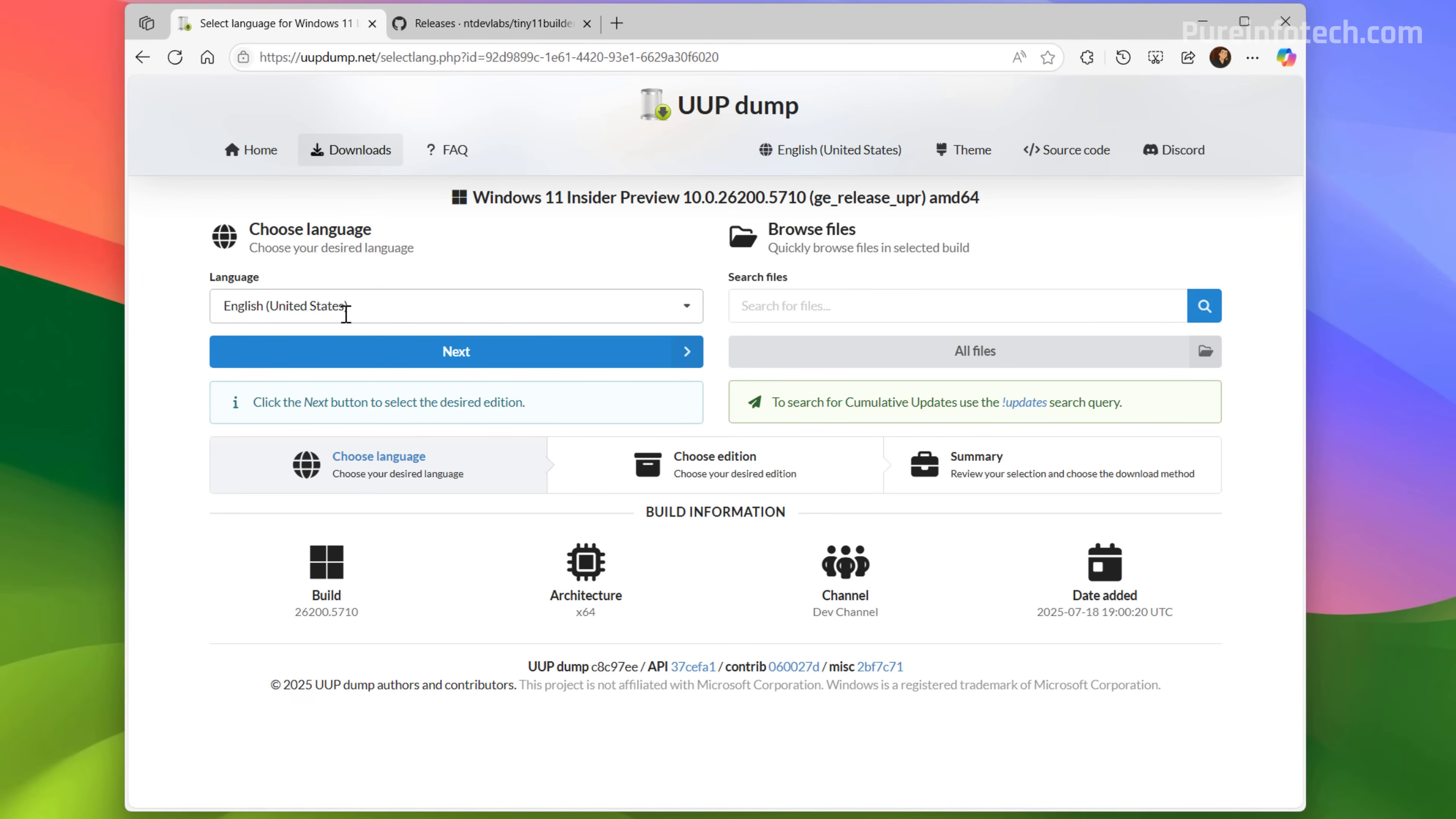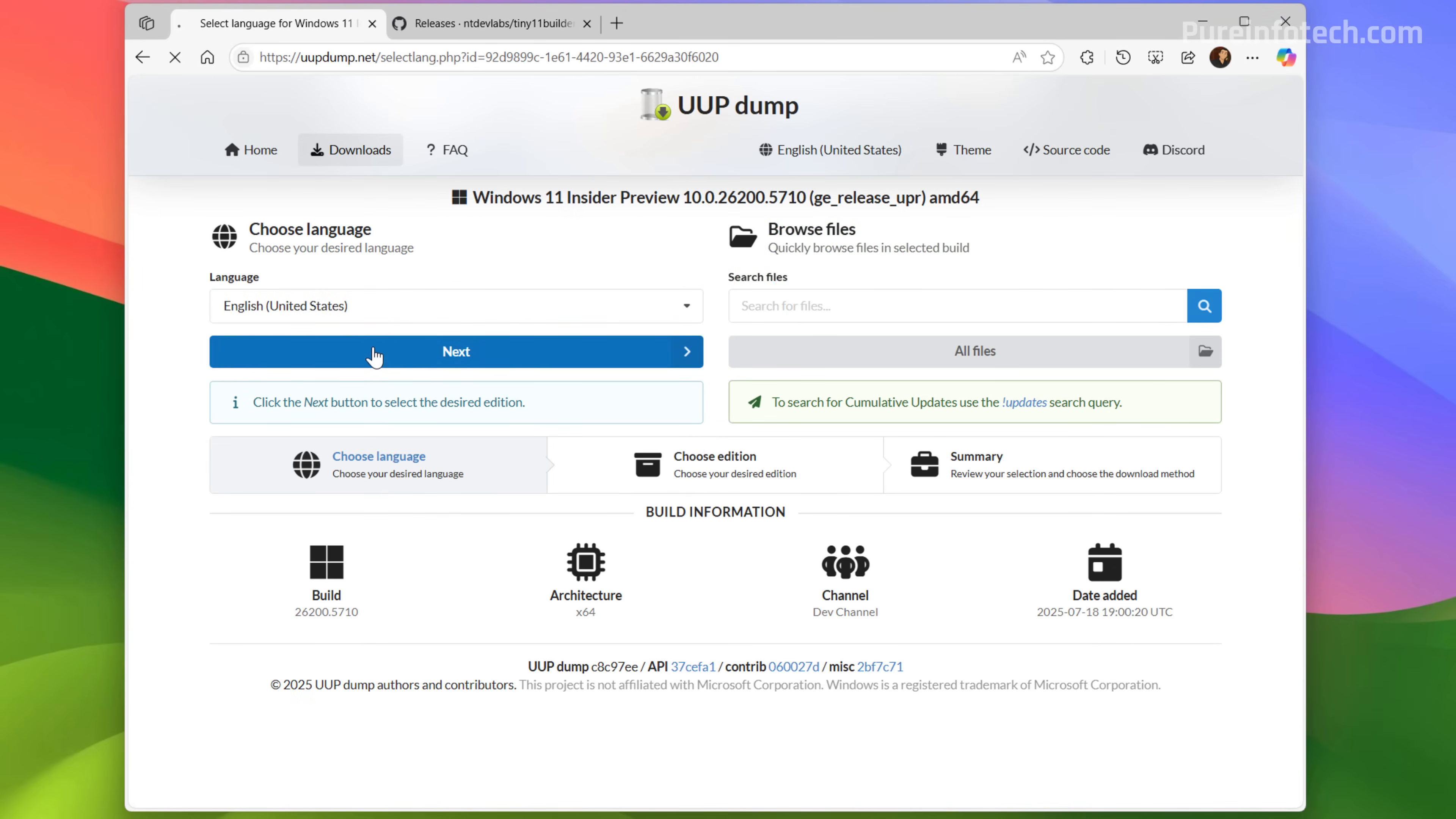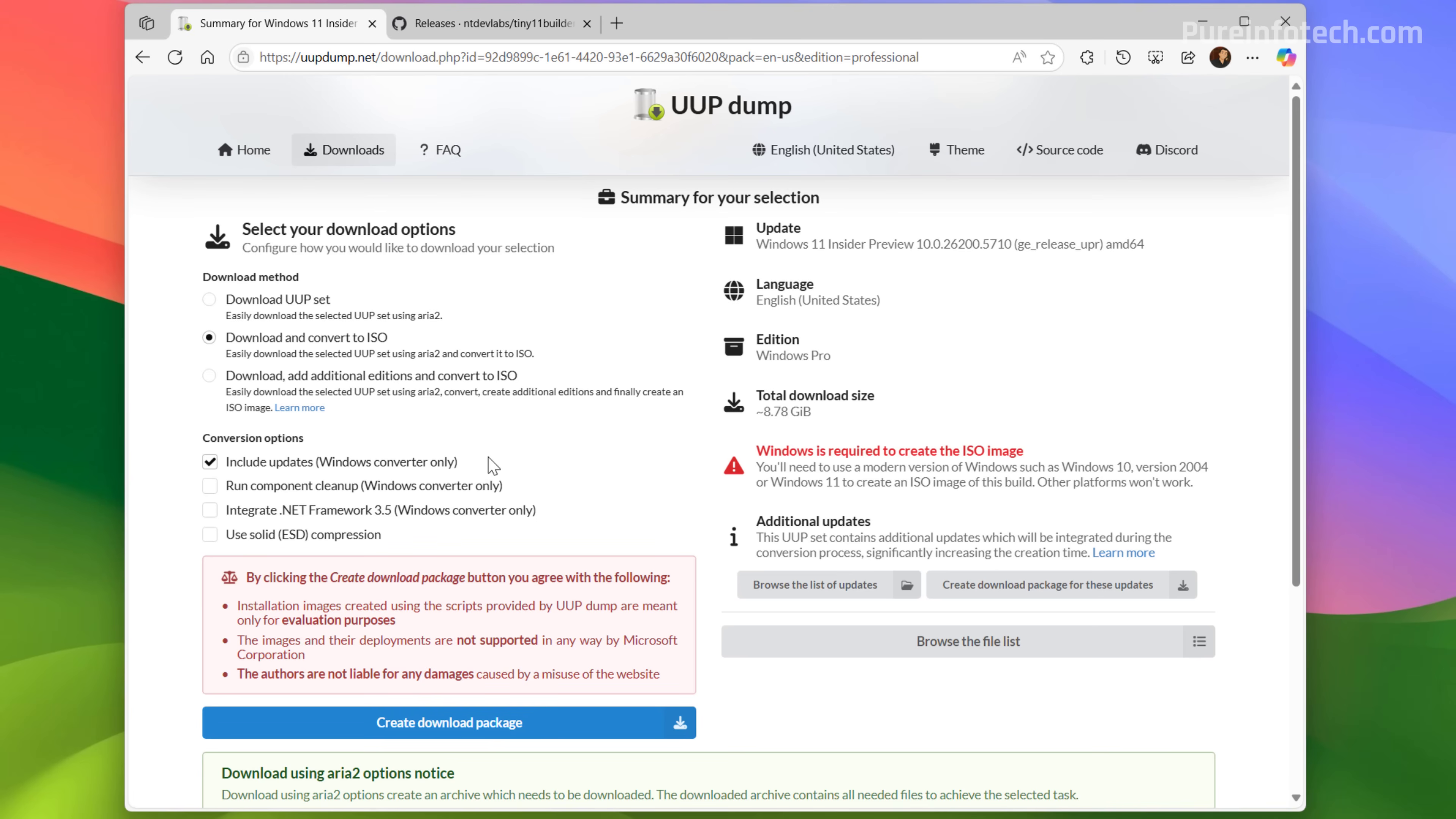Choose installation language and click next. Then choose the editions of Windows that you want to install with that ISO. I'm just going to choose Windows Pro and then we're going to go to the next step.